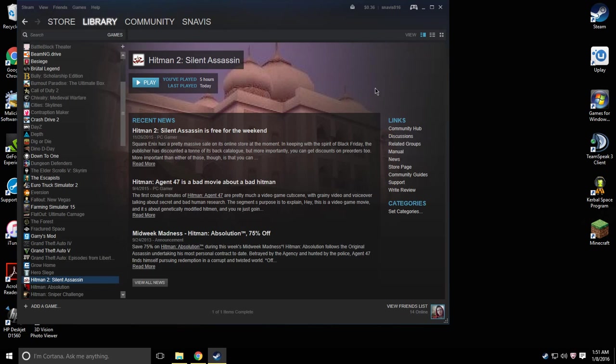Hey thanks for watching, subscribe for more. I got a 50th subscriber giveaway going on right now guys, thanks for watching.